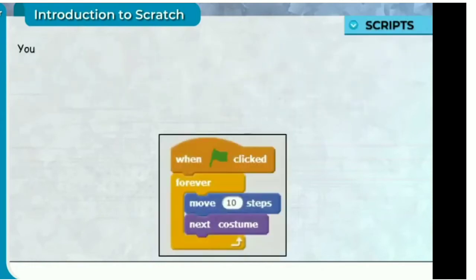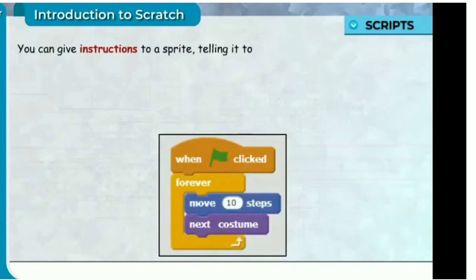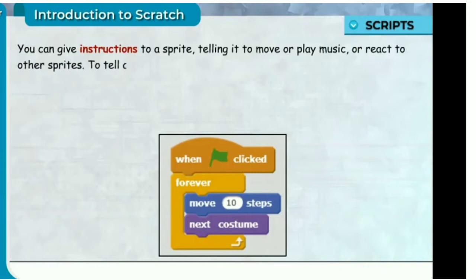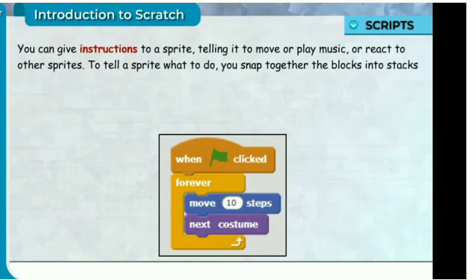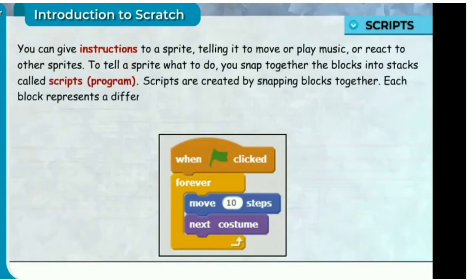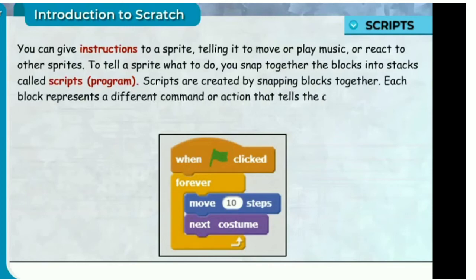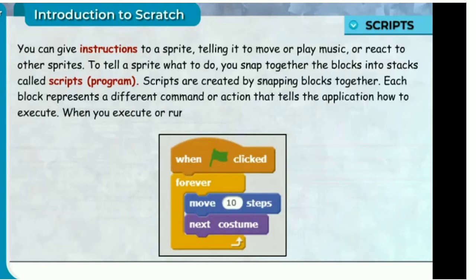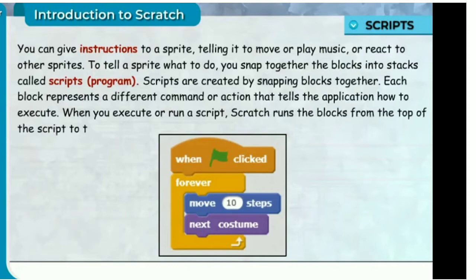Scripts. You can give instructions to a sprite telling it to move, play music, or react to other sprites. To tell a sprite what to do, you snap together blocks into stacks called scripts or programs. Each block represents a different command or action. When you run a script, Scratch runs the blocks from the top of the script to the bottom.